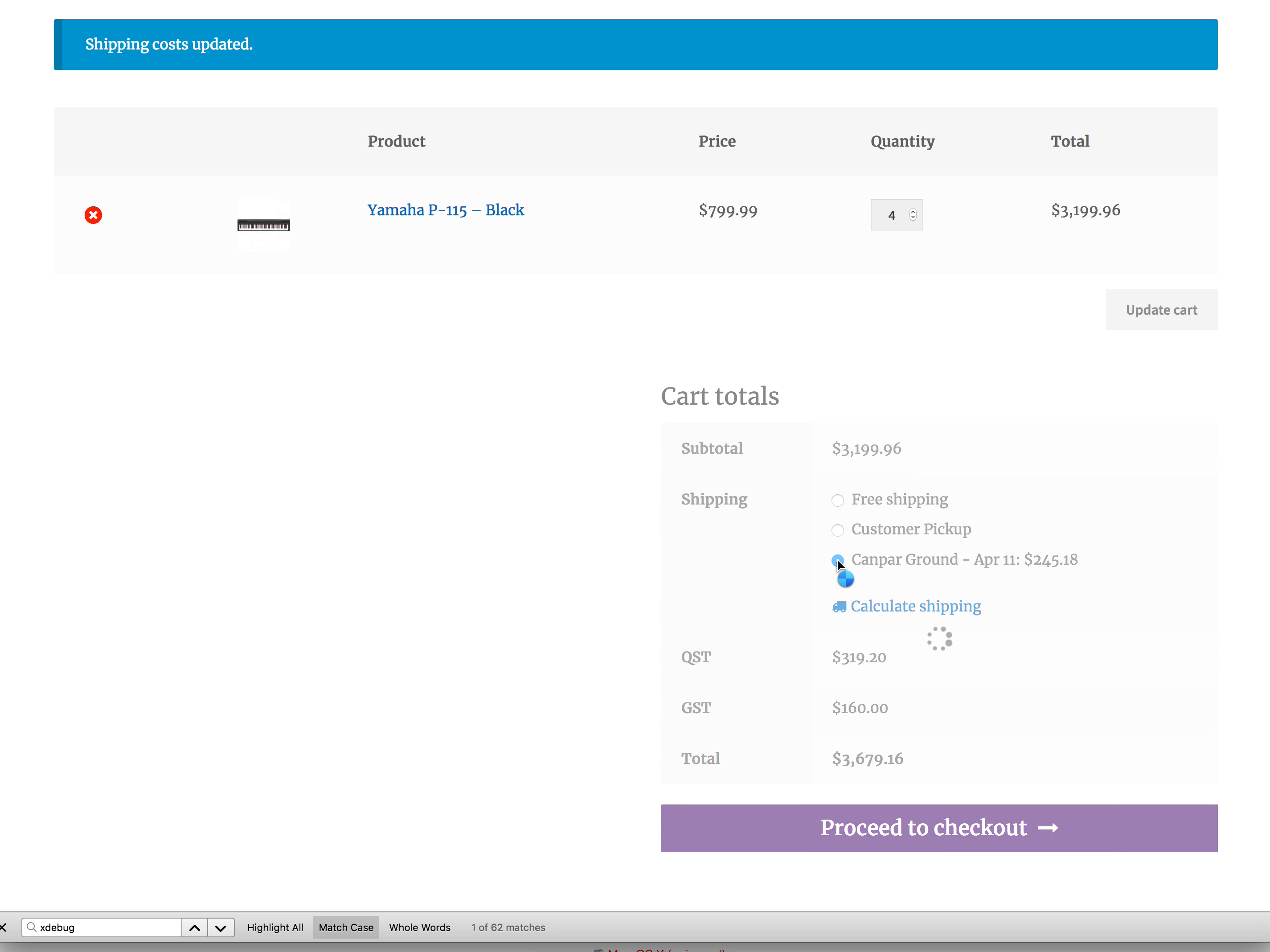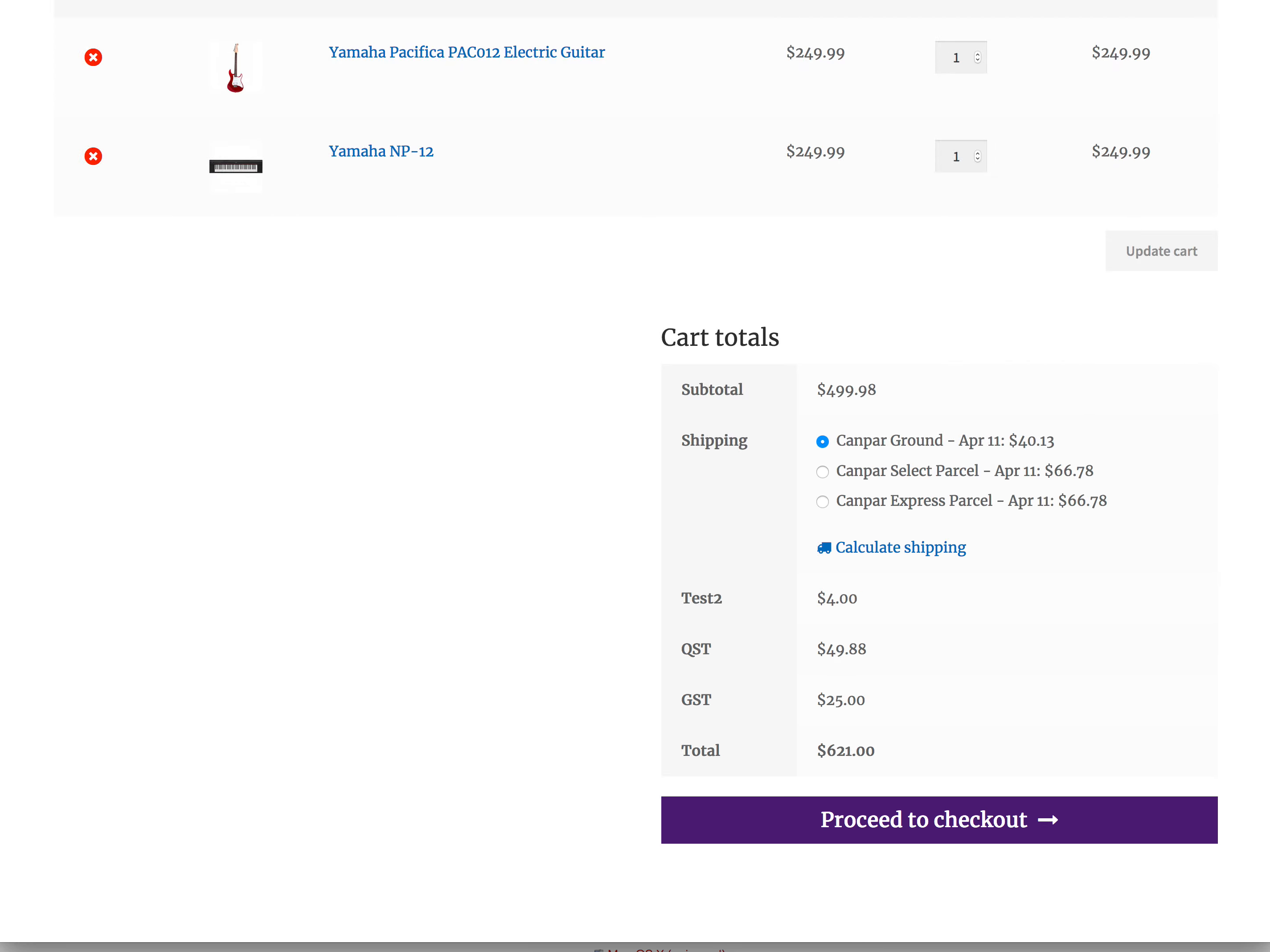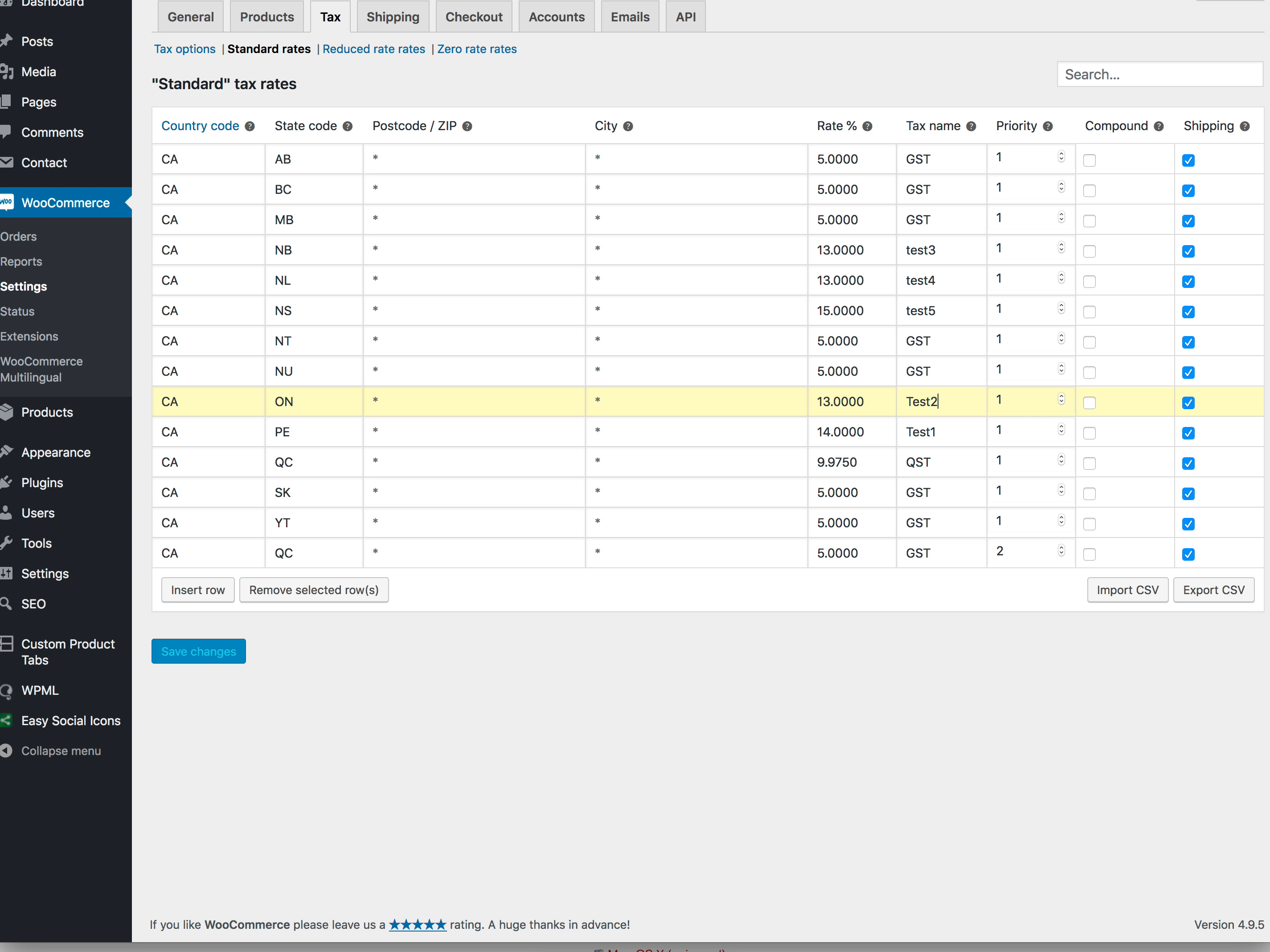But if we add some shipping, it pulls in an HST, which this is on my development server here, but it was just test. It's just coming from the Ontario rate matrix here.